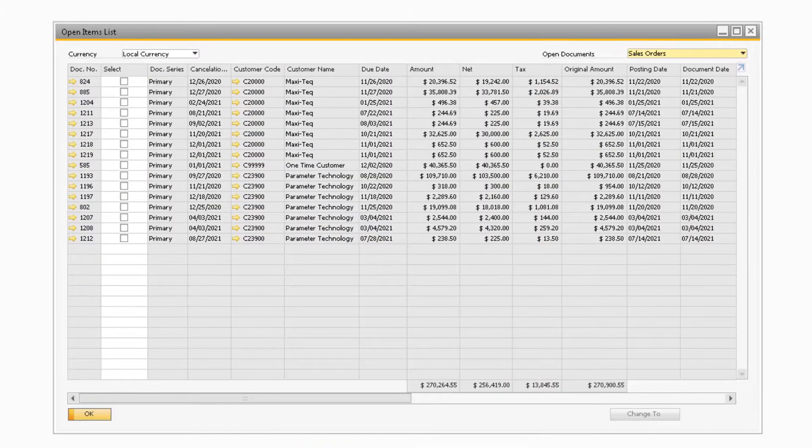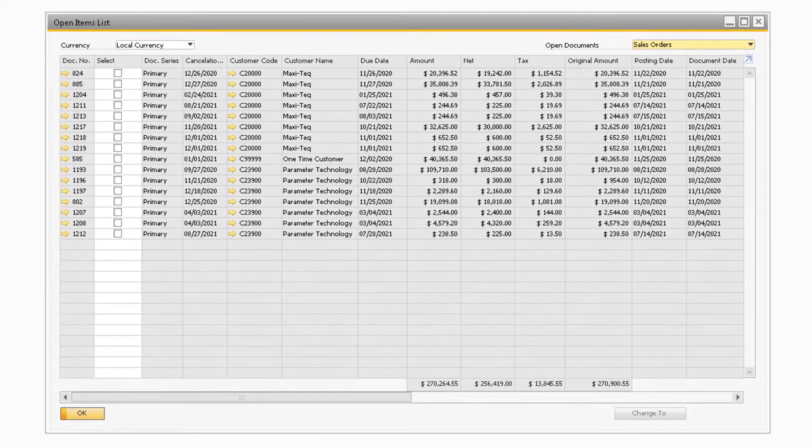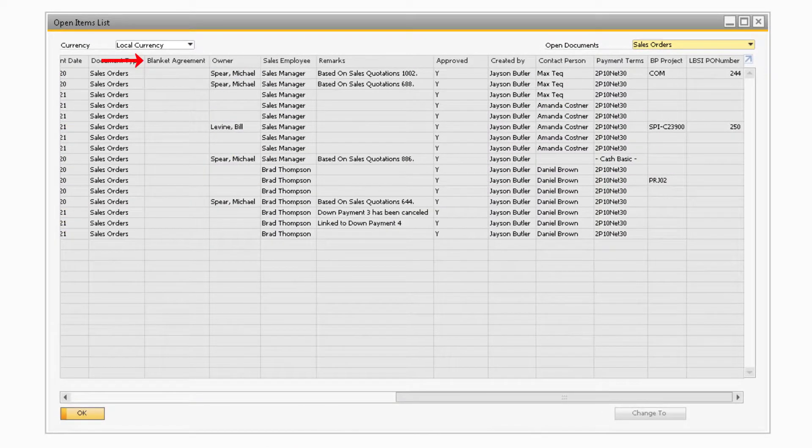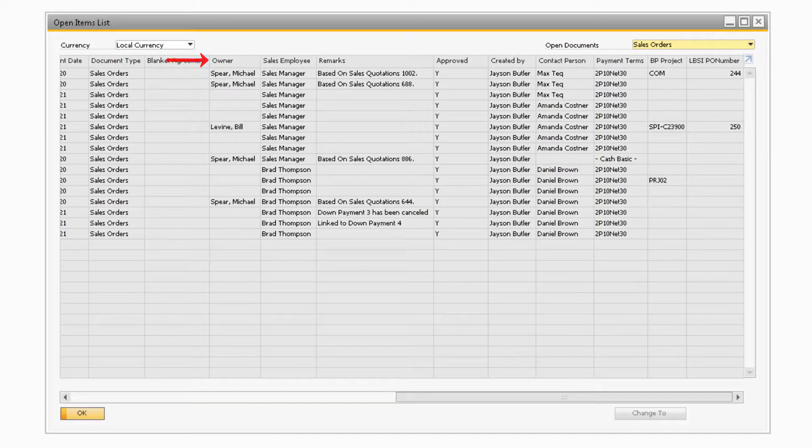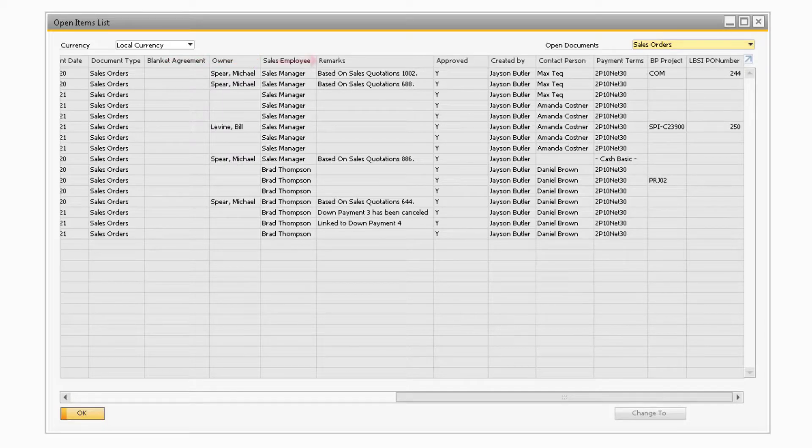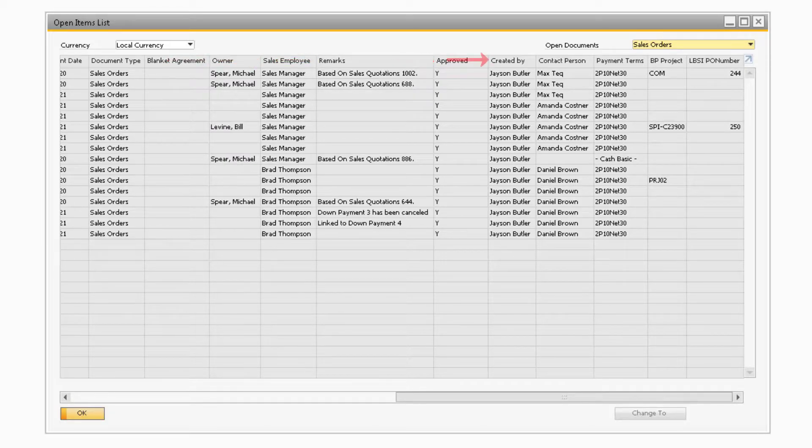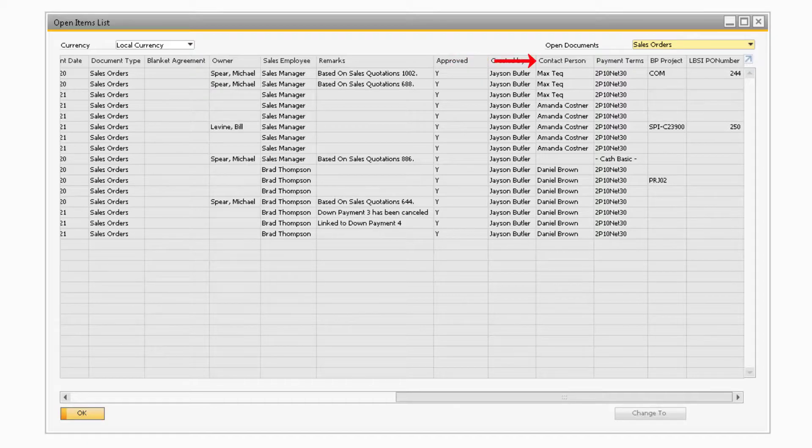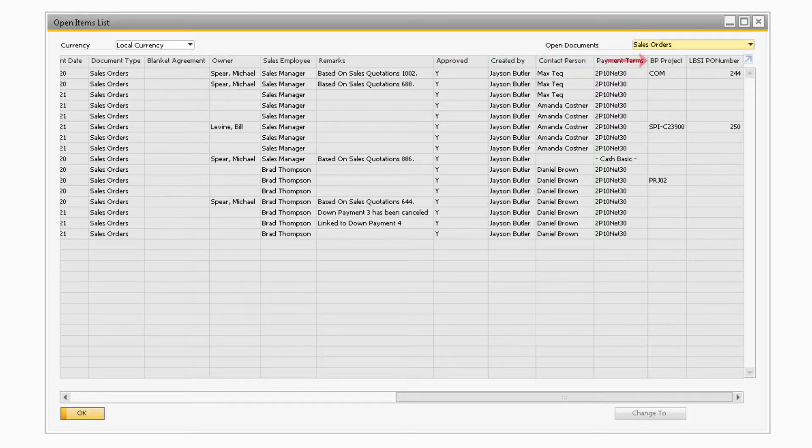The new fields include the Blanket Agreement, Owner, Sales Employee, Remarks, Approved, Created By, Contact Person, Payment Terms, and BP Project fields.